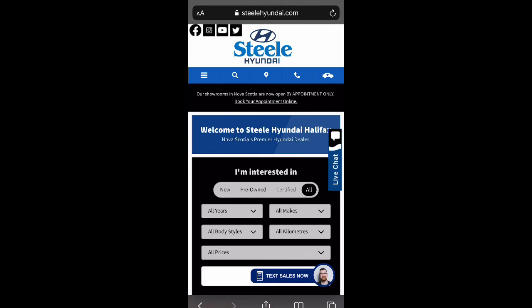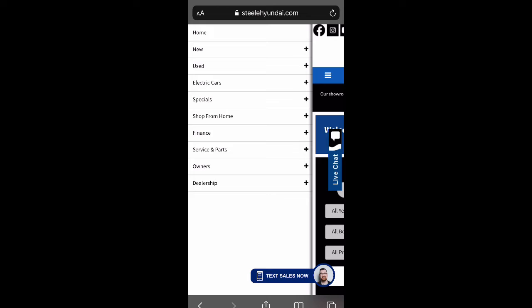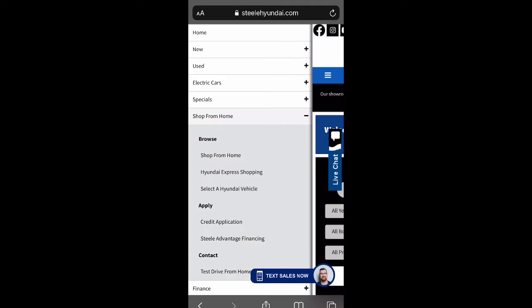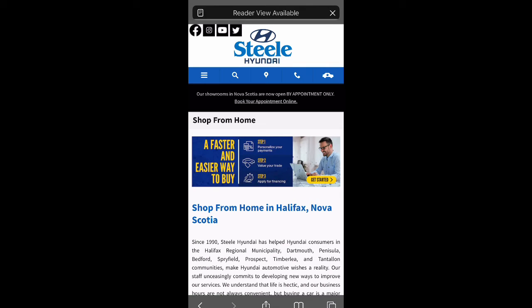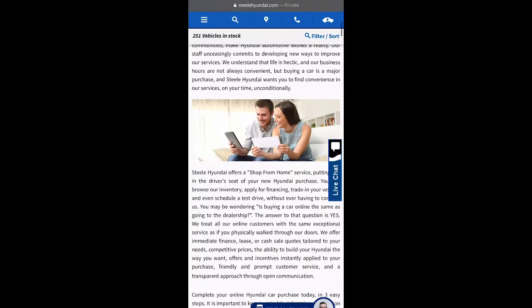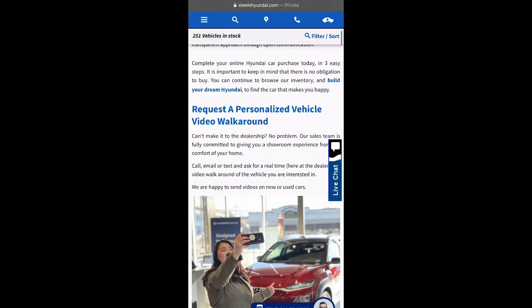Once you reach the website, choose the navigation menu located on the top left corner. From here choose shop from home, and from the drop down menu that populates, choose shop from home again. Scroll down until you see book a test drive today at Steele Hyundai.